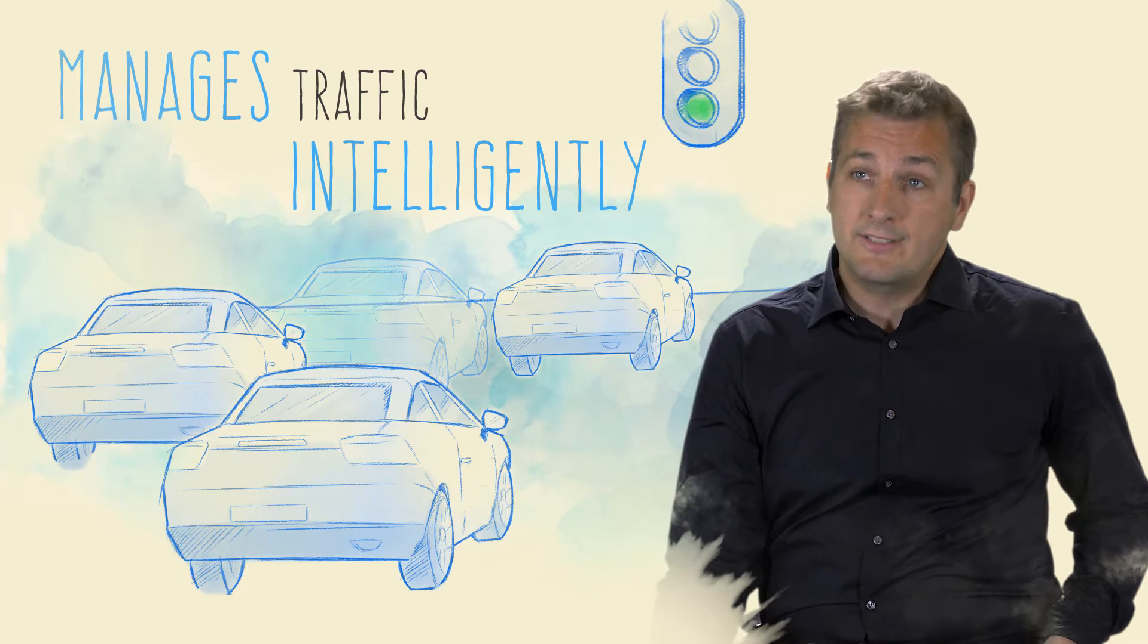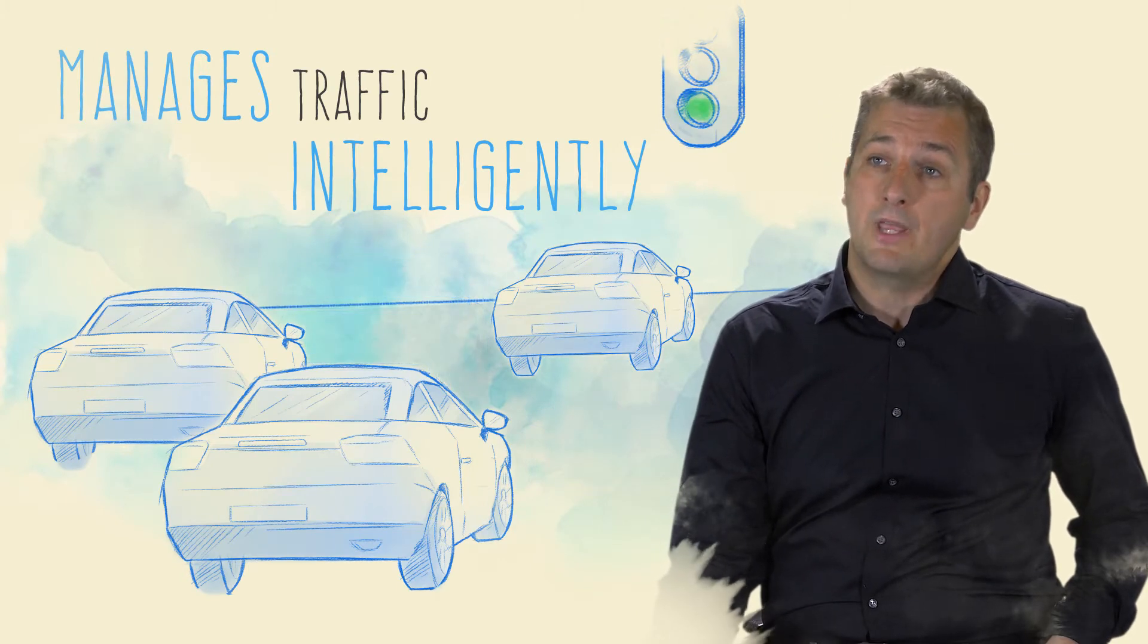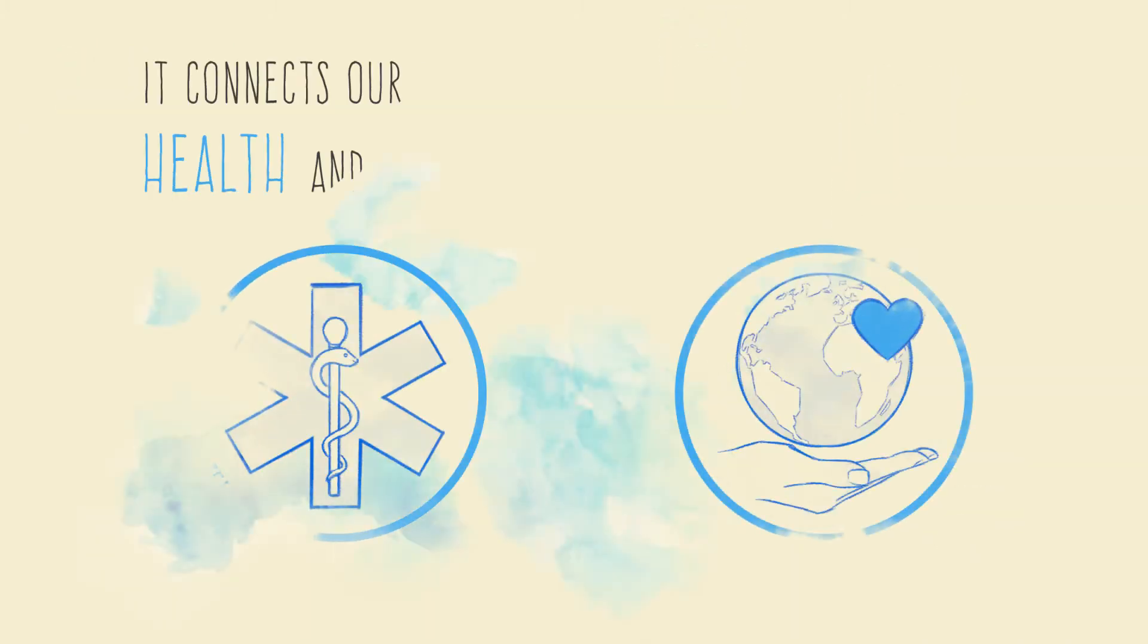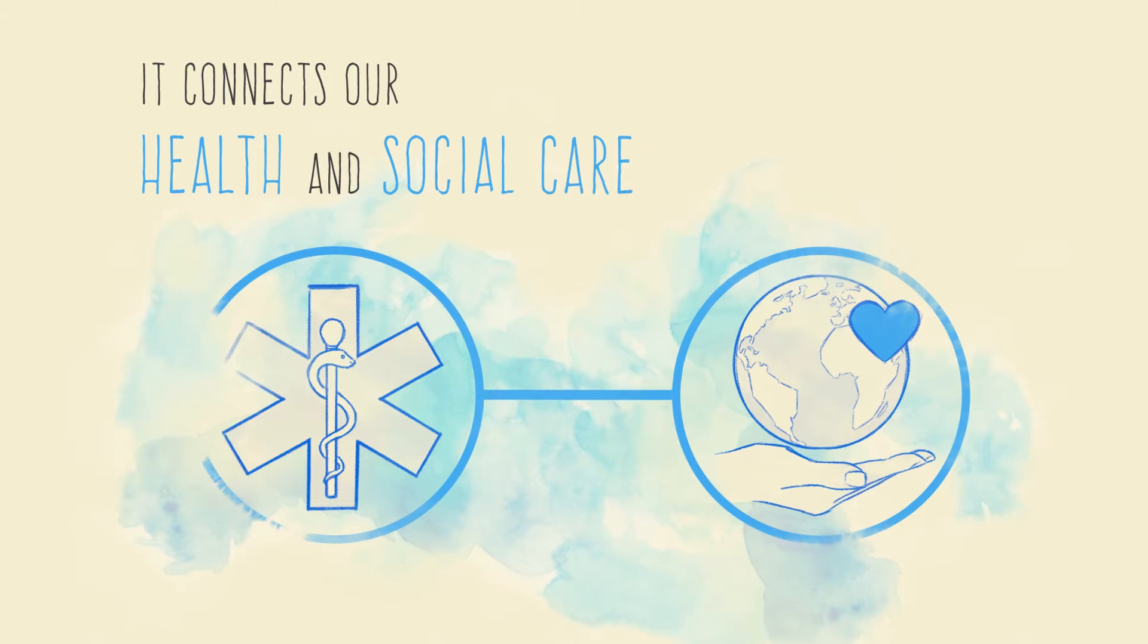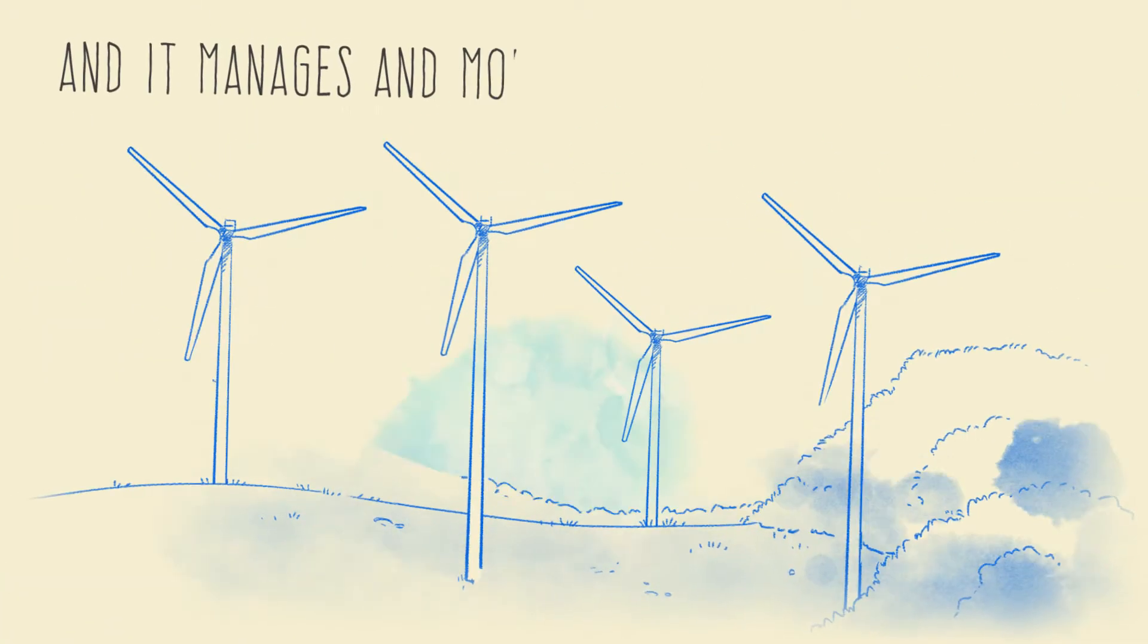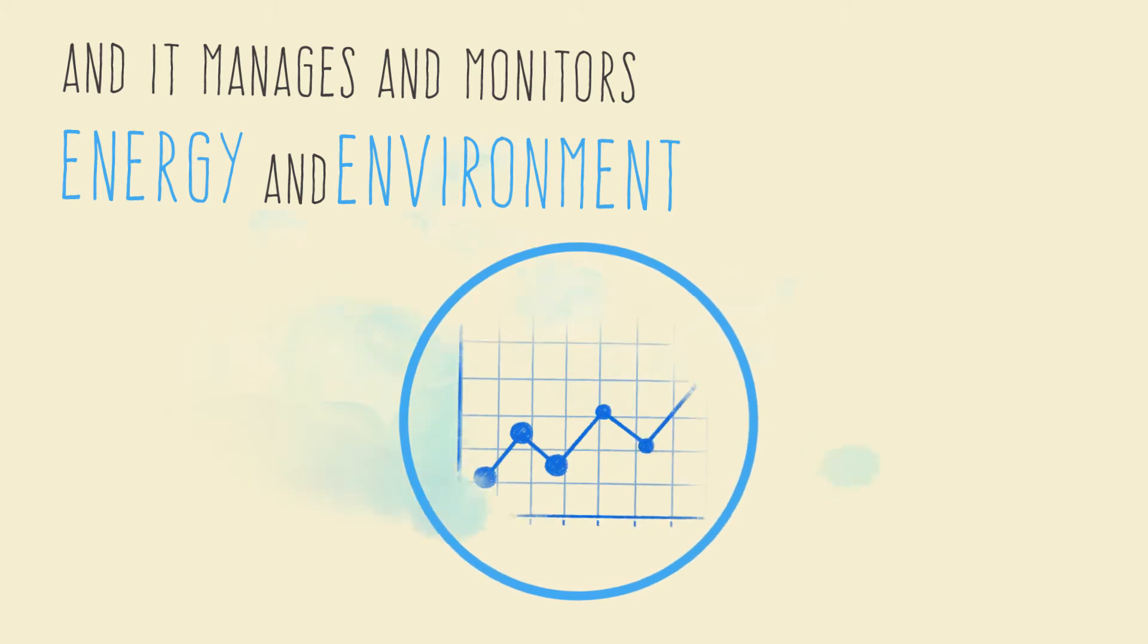It does this by dynamically responding to weather and congestion conditions. It connects our health and social care services, and it manages and monitors our energy and the environment.